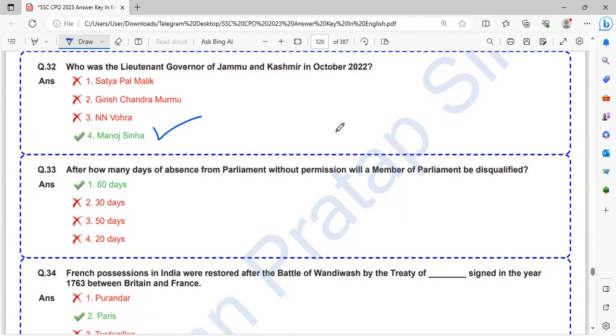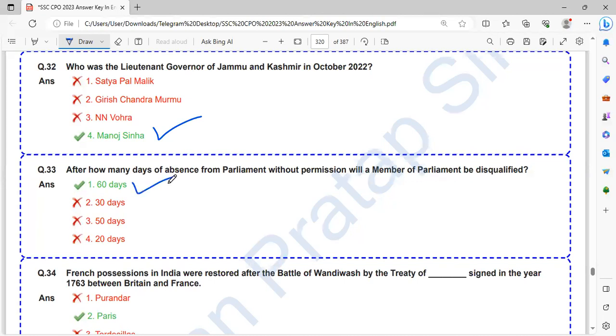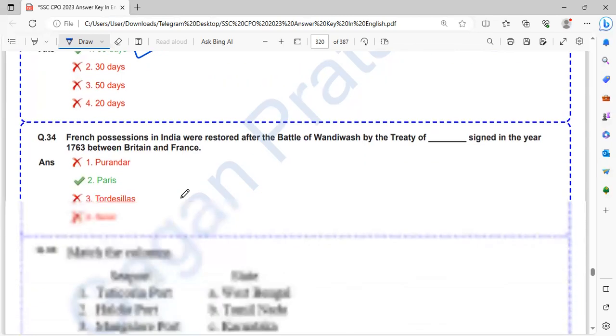After how many days of absence from parliament without permission will a member of parliament be disqualified? That is 60 days. If a member is 60 days absent from parliament without permission, that member will be disqualified.